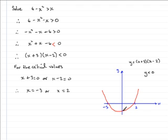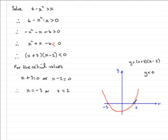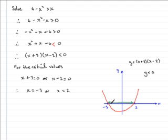So it's y is less than 0 for values of x between negative 3 and 2. On this part of the line, this line segment here. I'll highlight it in green for you. So it's there between minus 3 and 2. From there to there.